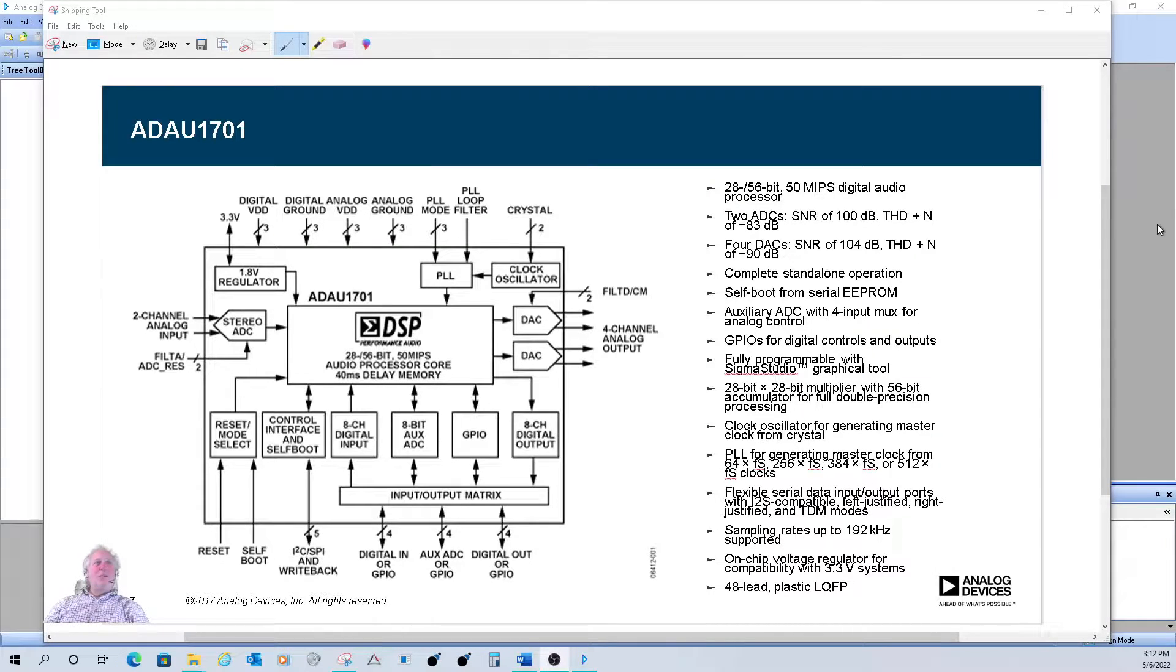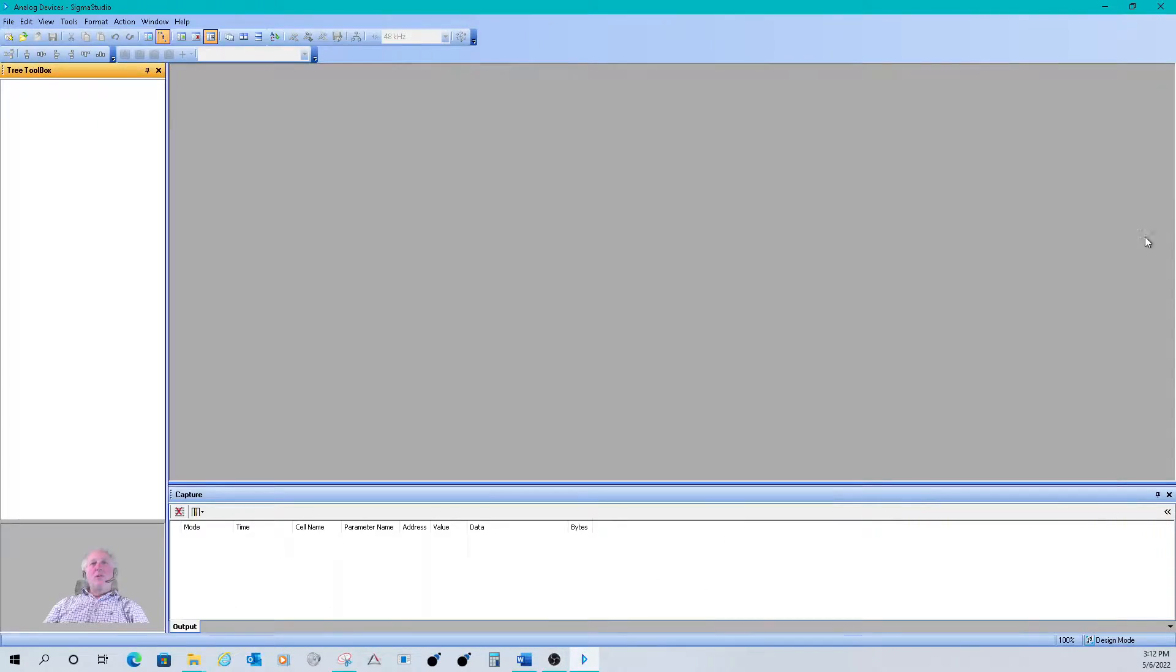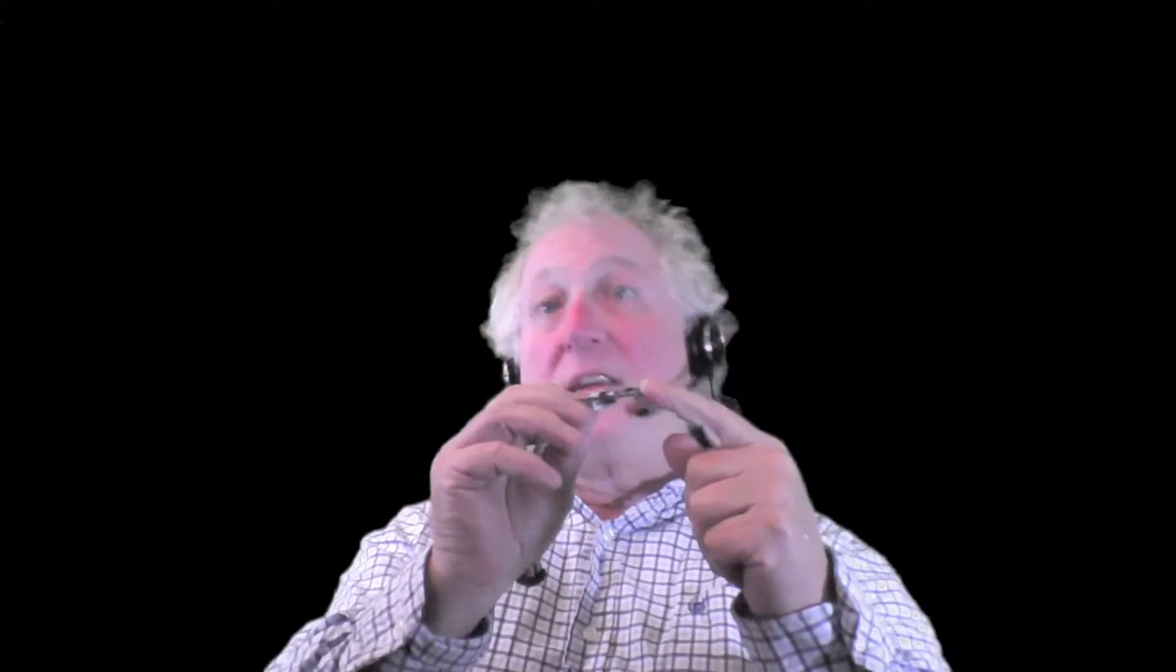And so we'll go to the Sigma Studio screen. But before we start that, I want to go back to me here. Let me show you what's called the USB-I, USB interface. And all it is, is it goes from USB to I2C or SPI.